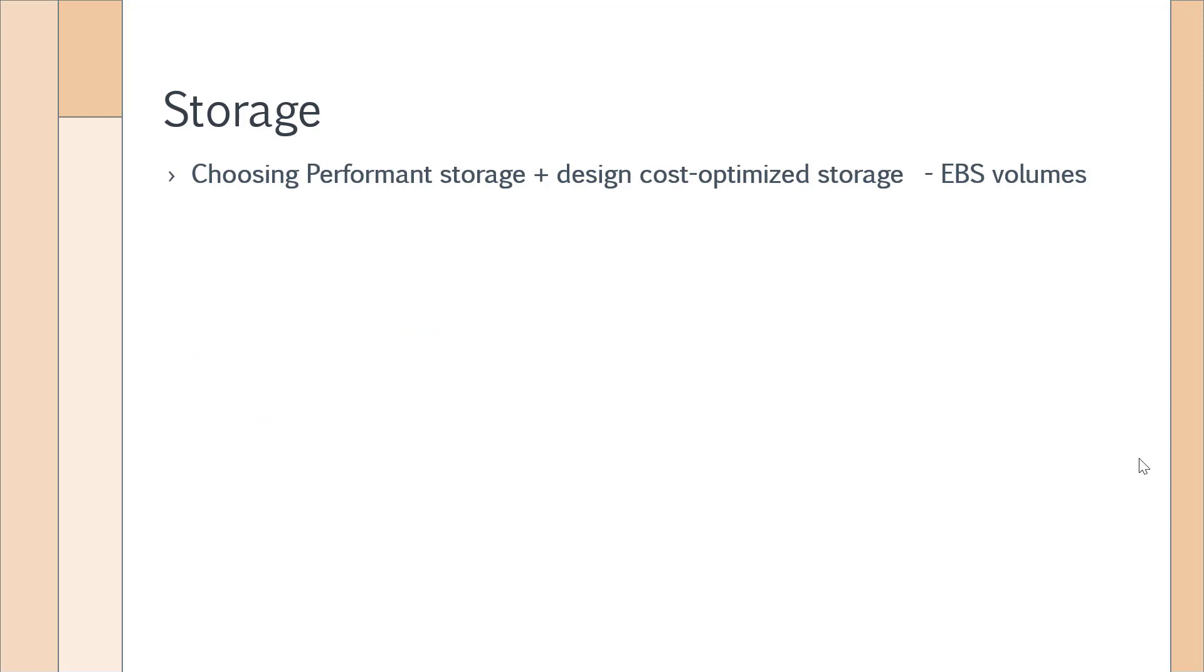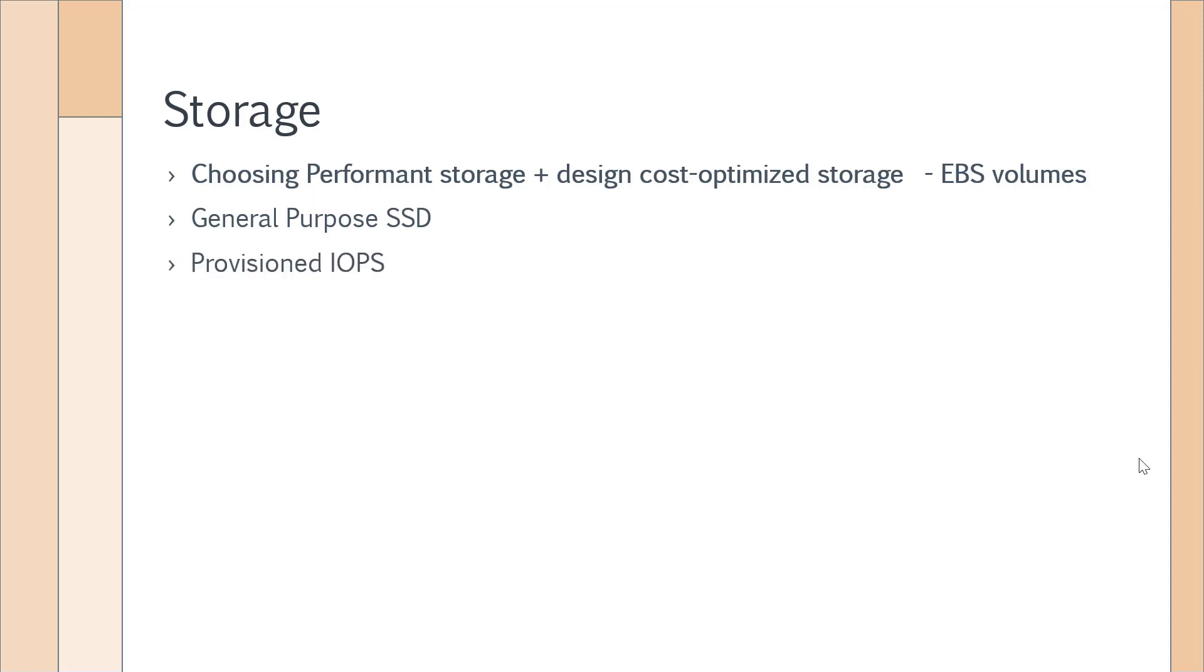When it comes to the objectives of performance storage and cost-optimized storage, you will get a few questions when it comes to EBS volumes. So let's understand this in more detail. We have four types of volumes in EBS: General Purpose SSD, Provisioned IOPS, Throughput Optimized HDD, and Cold HDD.